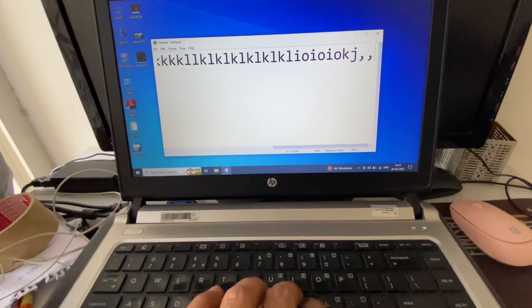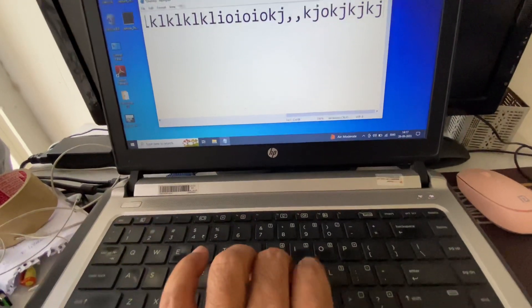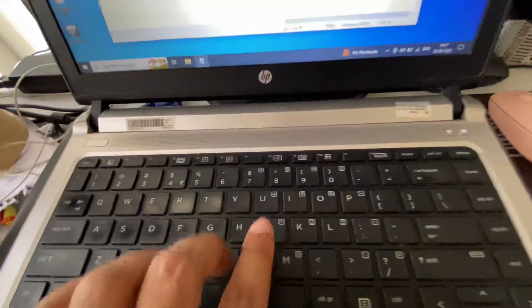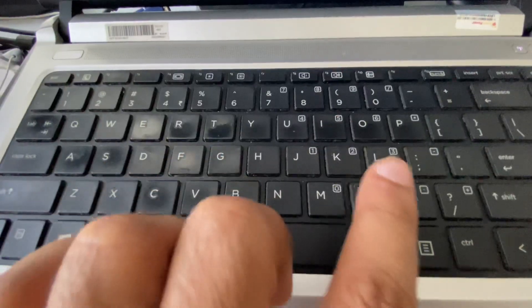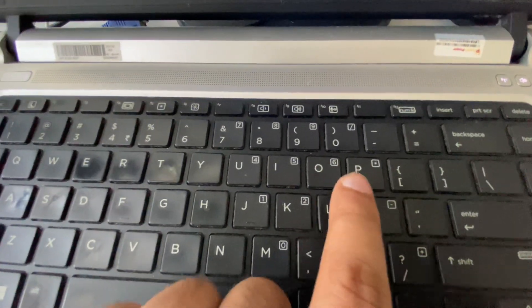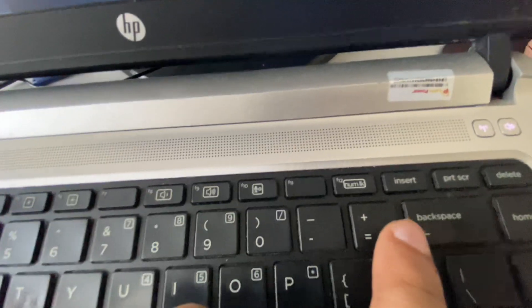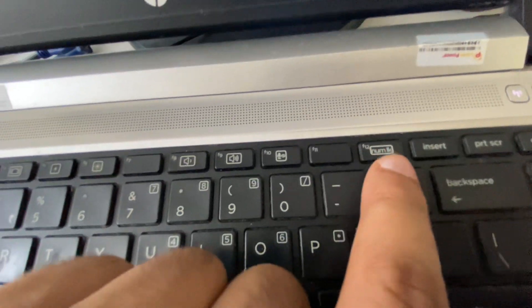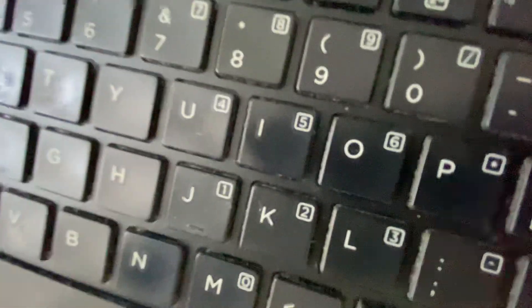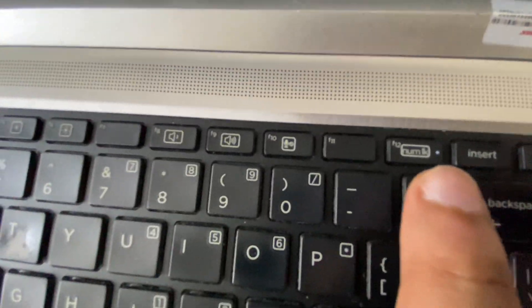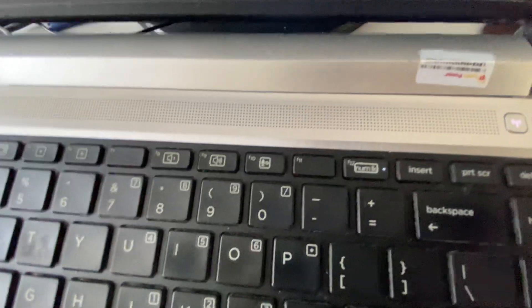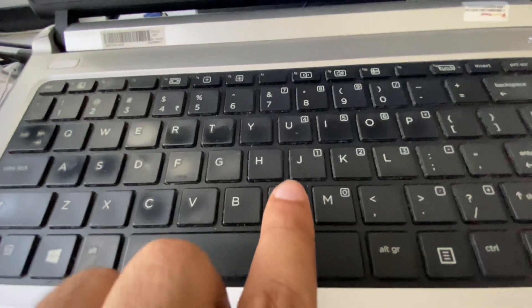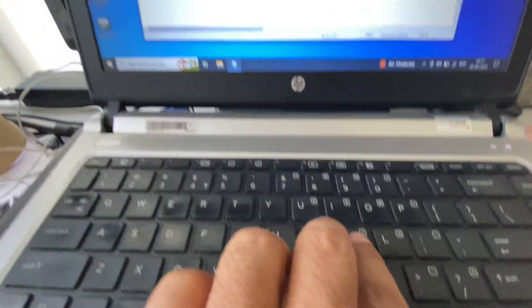So now it's working fine. If I want to use these alphabet keys as numeric, I have to enable these numeric keys with the help of this fn key and this number lock button. So I will press both the keys together again. That's it, the LED is on. So that means now I can use these alphabet keys as numeric.